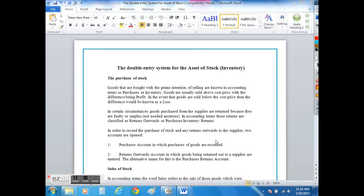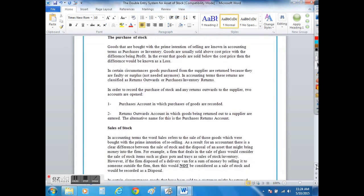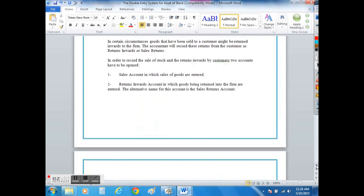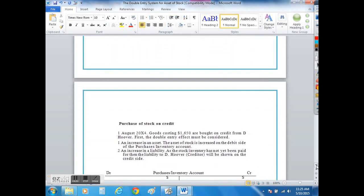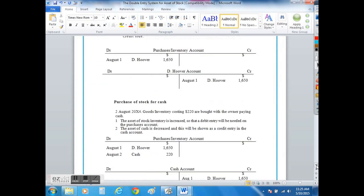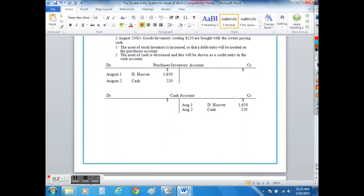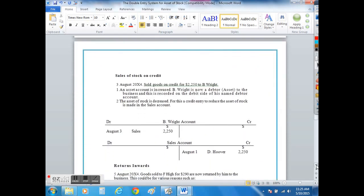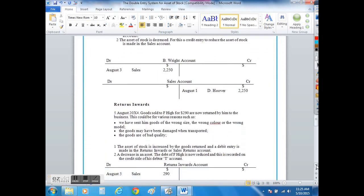My name is Dean Elhos and today we are looking at the double entry system for the asset of stock. Before we go through the debit and credit entries for the asset of stock, it's very important to understand how the sales and the purchases of stock items affect the bank balance in your double entry T-accounts.